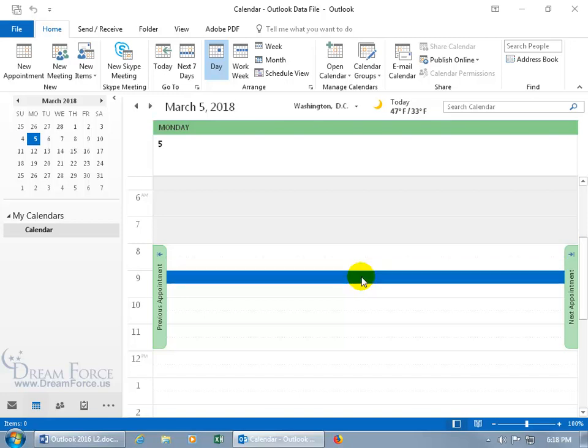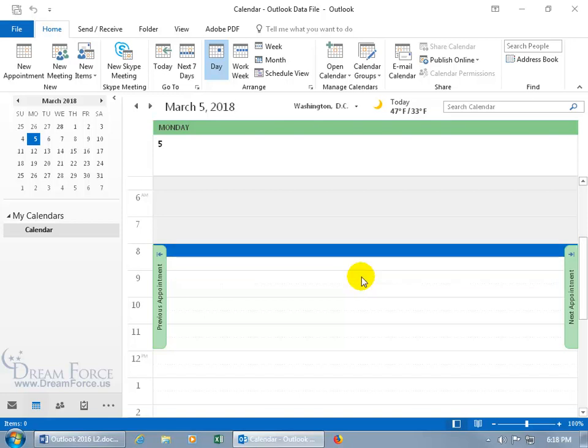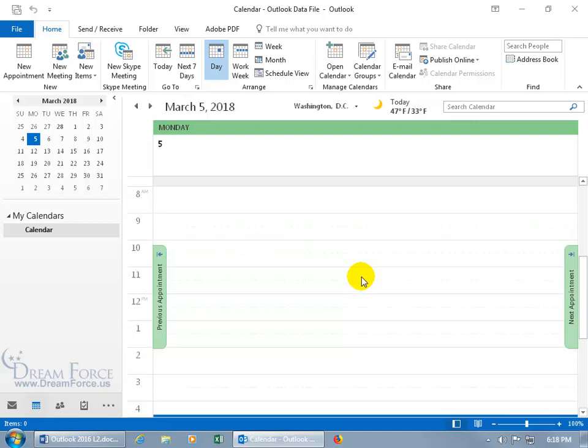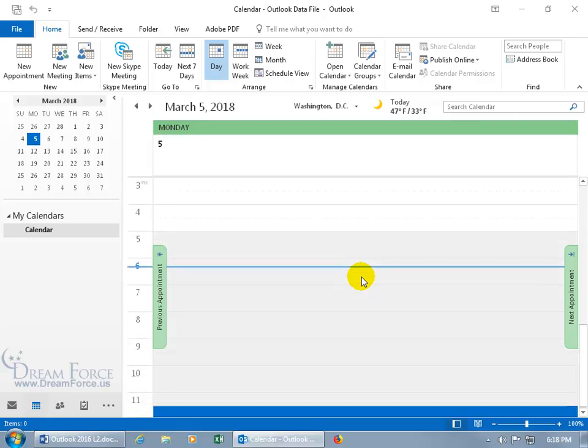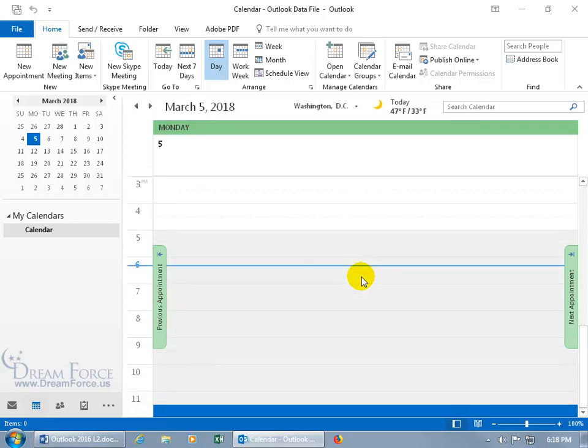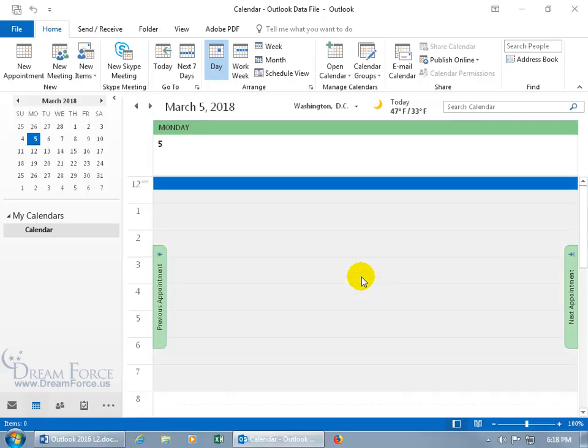You can also hit the home key, takes you to the start of the working day, which is 8 a.m., the default. The end key takes you to the end of the working day, which is 5 p.m. Control end takes you to the end of the day. Control home takes you to the beginning of the day.